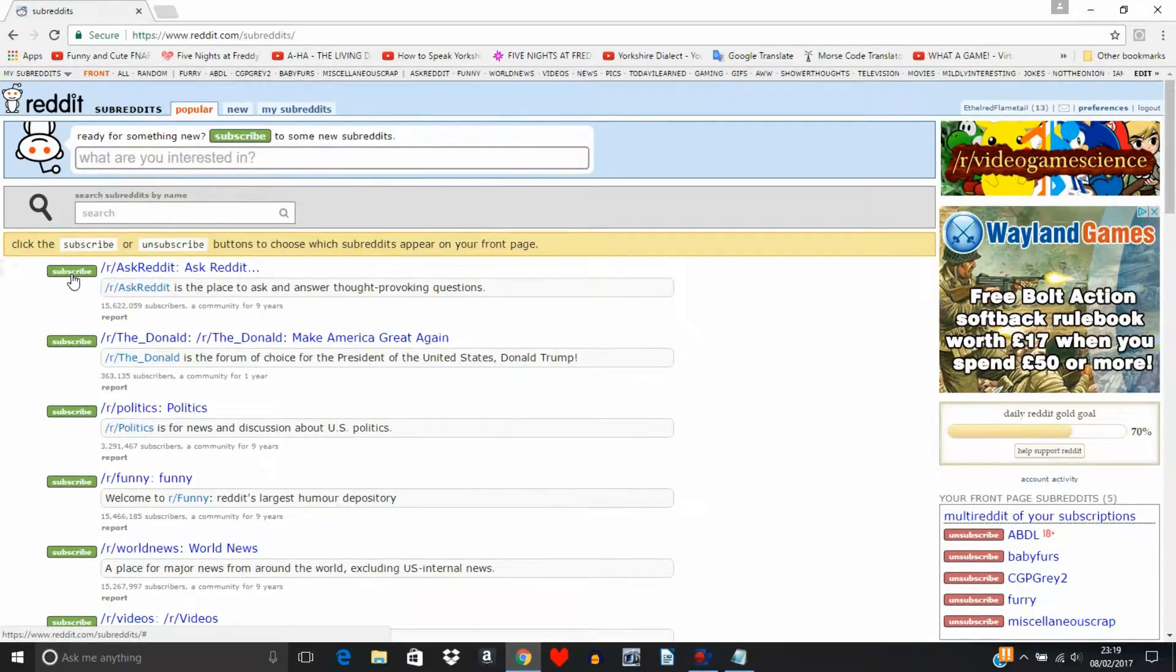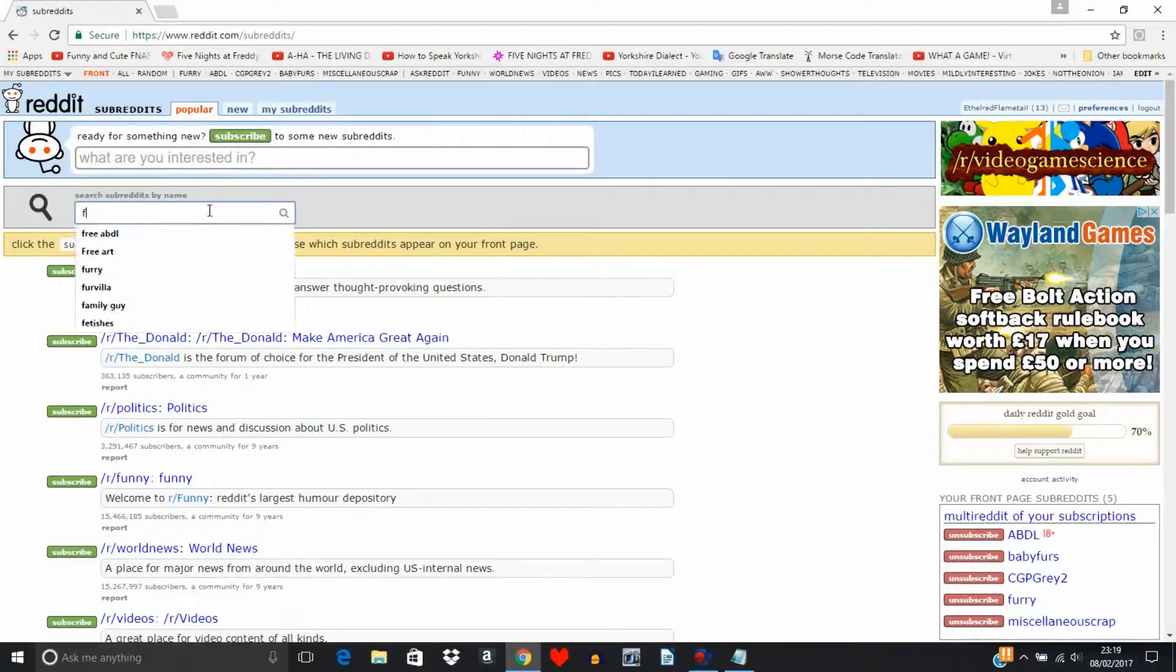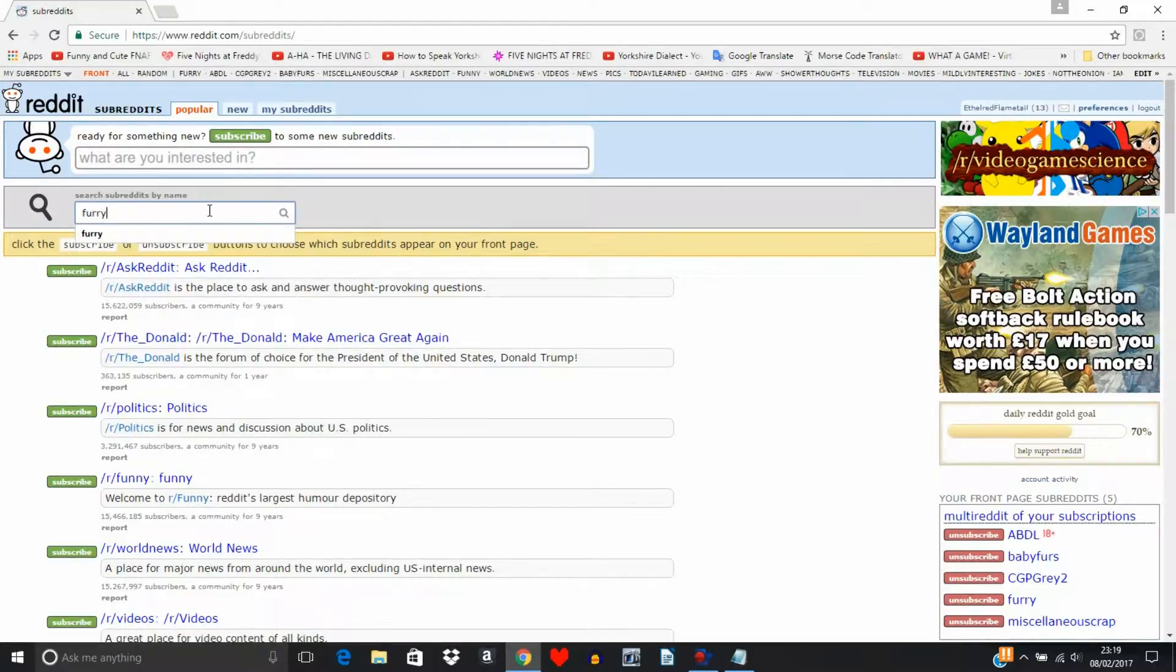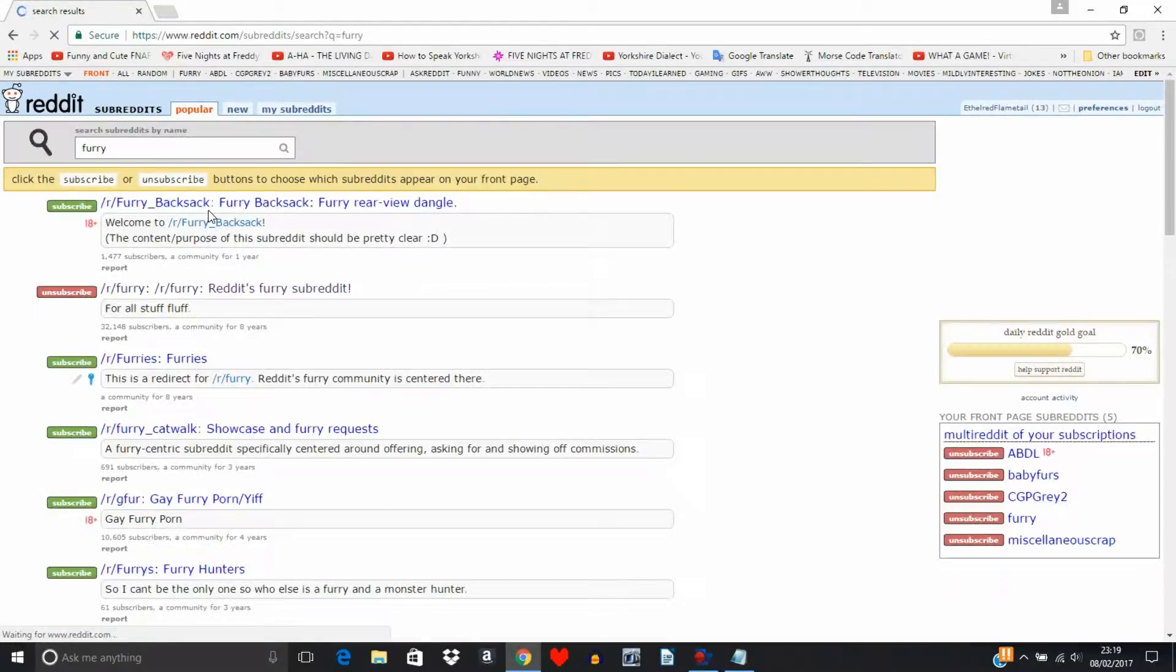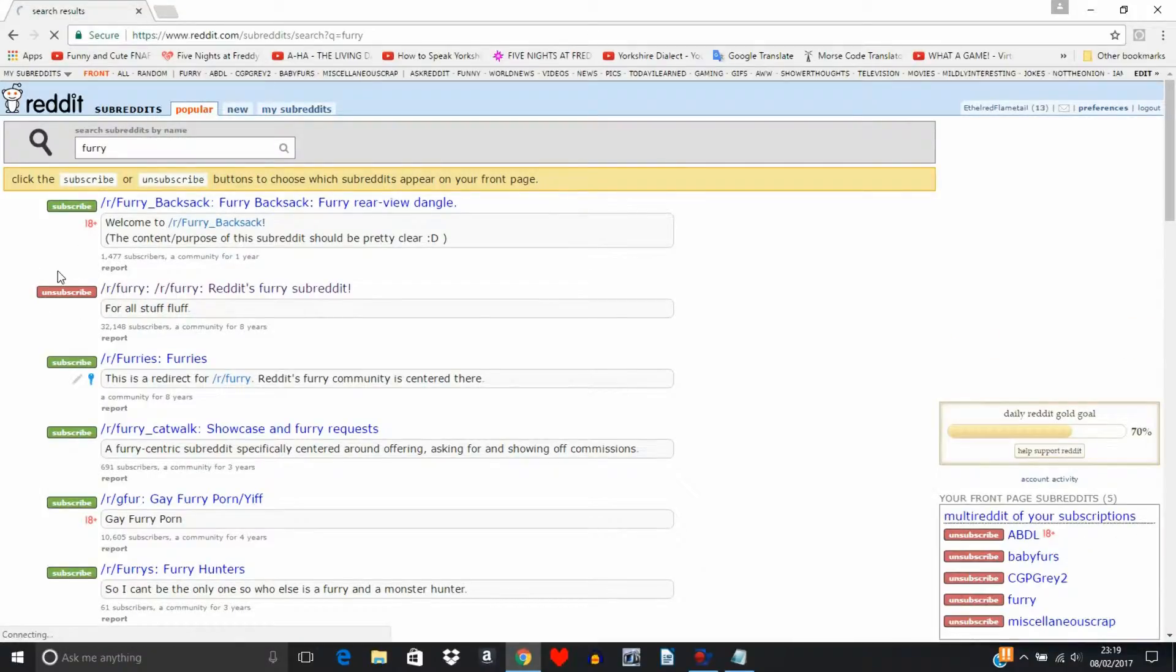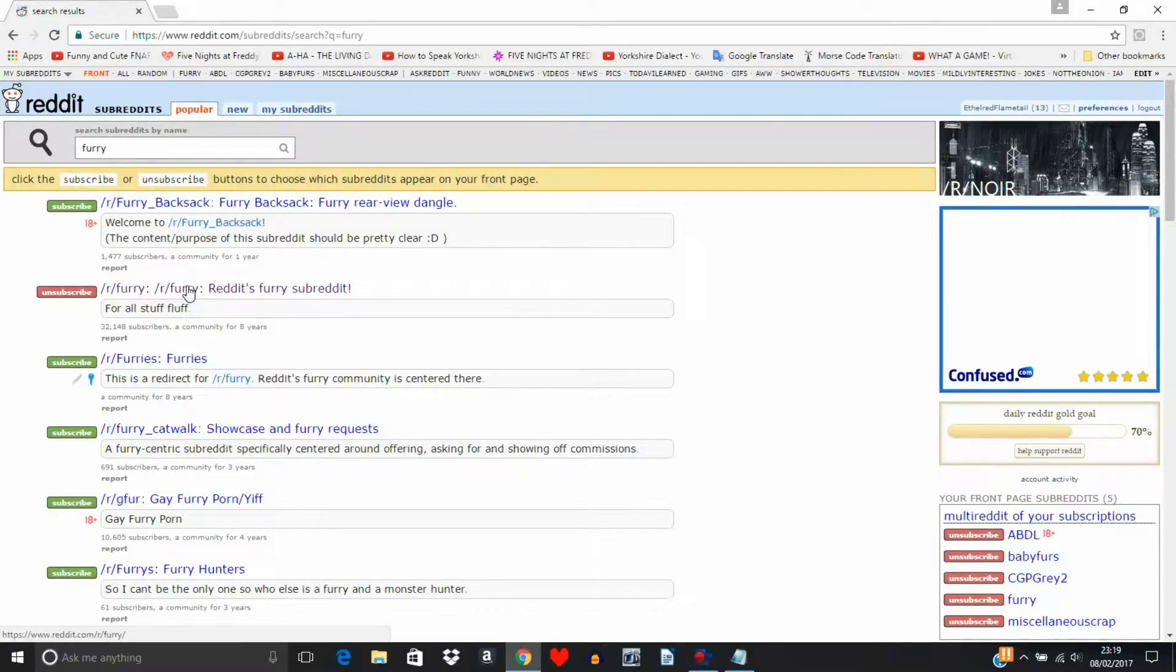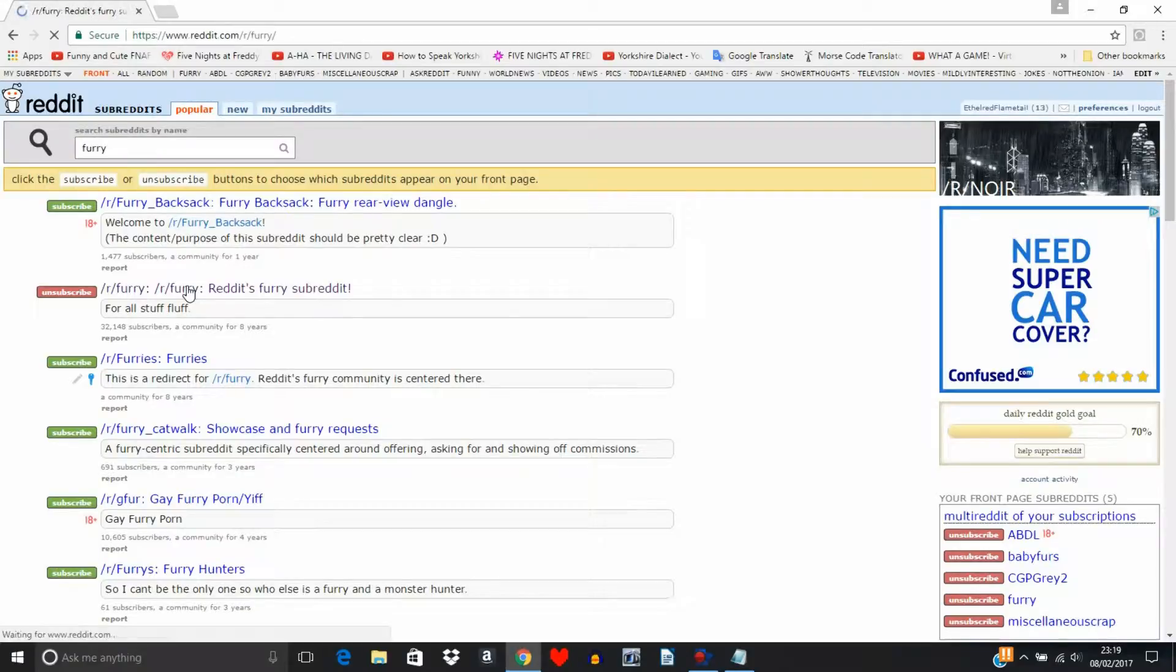Because Reddit will have a lot by default, you just click that to unsubscribe to it. It's already unsubscribed. So then you look at something interesting, like I'm just going to look for furries.